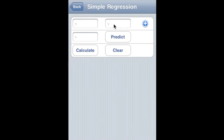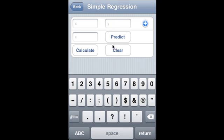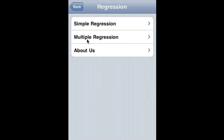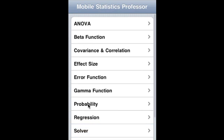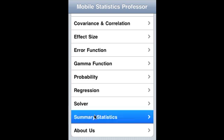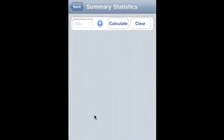Regression covers simple regression — you supply the data, it will calculate the regression, and you can also supply an x value and it will calculate the predicted y value. Multiple regression lets you supply the data and it will calculate the multiple regression. Solver — you supply a polynomial and it will provide the root of the polynomial; if you supply an x value, it will calculate the y value. Summary statistics — you supply a number of variables and it will calculate the summary statistics for the dataset.